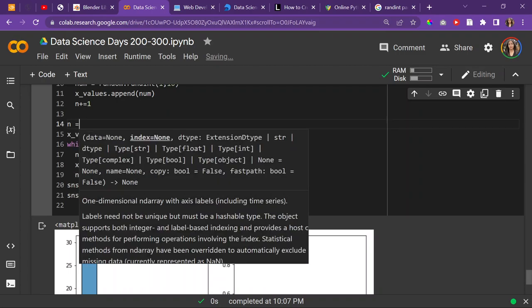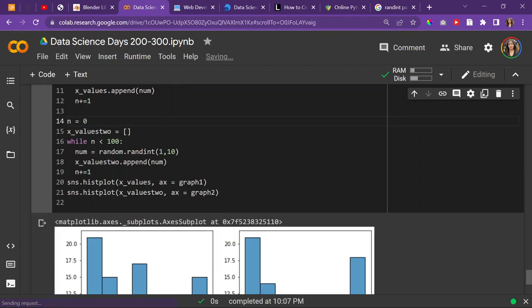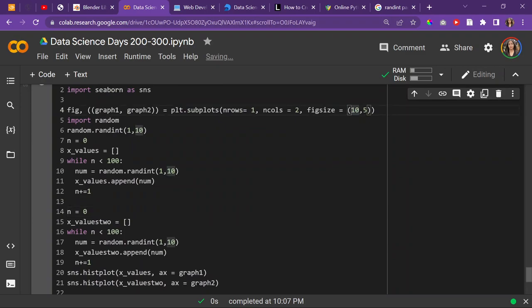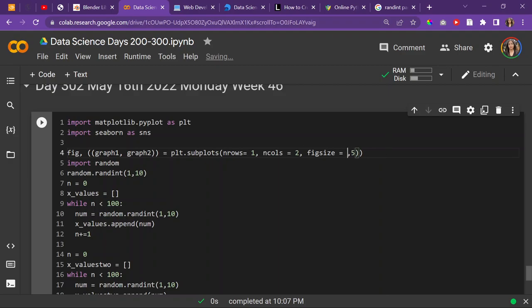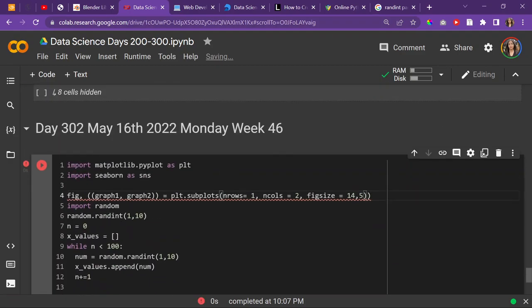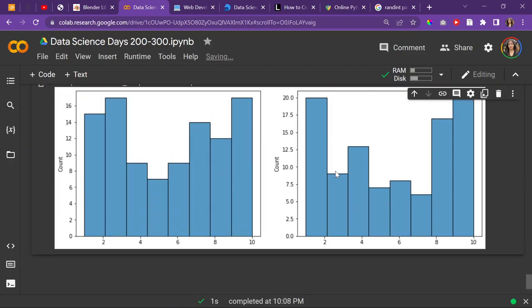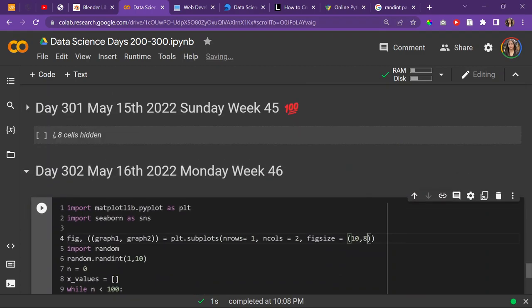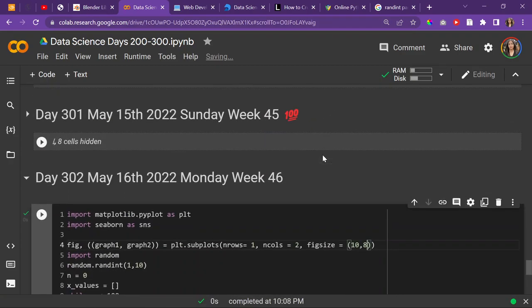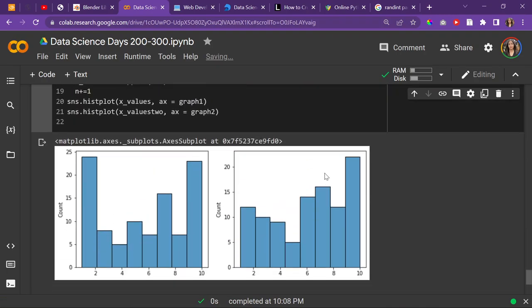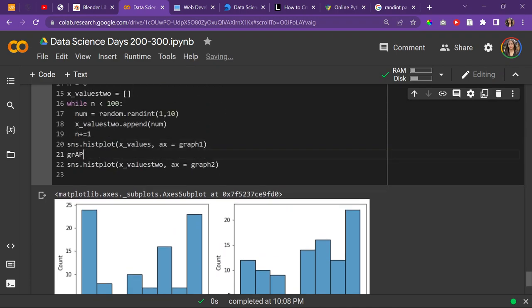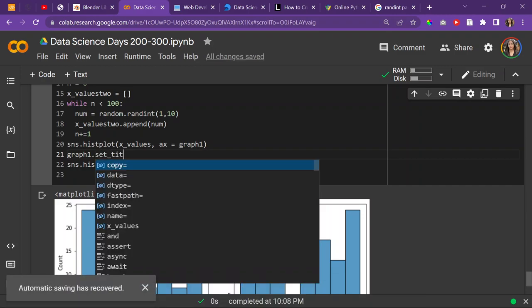Oh, it's because n is at 100 so we need to reset it to zero. It's not the same distribution but that's the goal - not to have the same distribution. Do we want to change the width or the height? I think I'm going to do like 14, 5 - wait, let me try 10, 8. Much better.